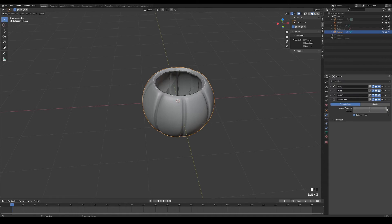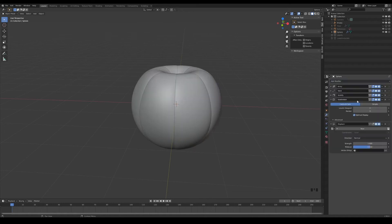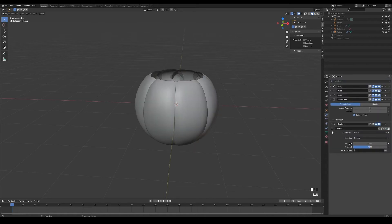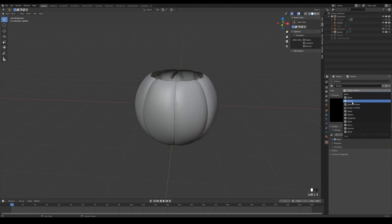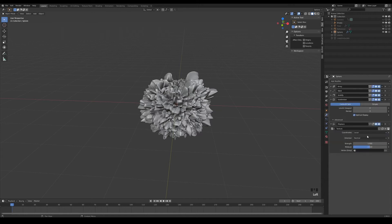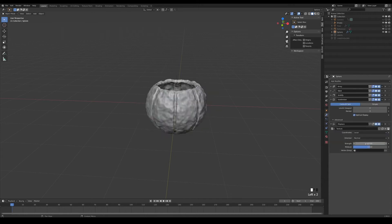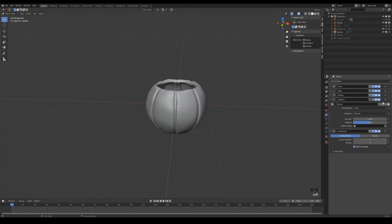If you want to add some realism and believability to the model, you can also add a displace modifier before the subdivision. Create a new texture, and under the texture properties, select clouds. Go back to the displace modifier and set the strength to 0.1, and this will give the mesh a very nice randomized displacement.